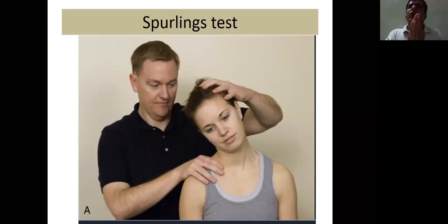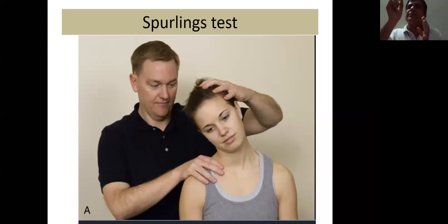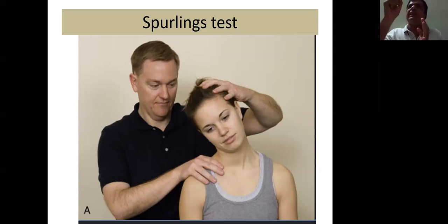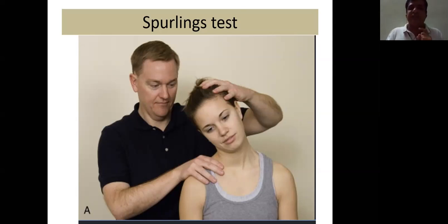In a normal patient, this maneuver will not cause any pain because the foramen is normal. However, when there is a disc prolapse or disc-osteophyte complex, this maneuver causes further narrowing of the foramen and increases the pain. This is called the Spurling sign — a very important test you should elicit.